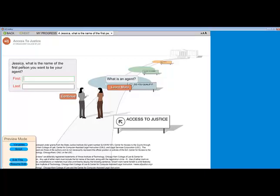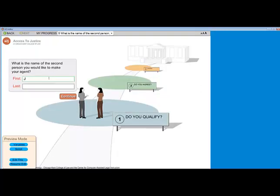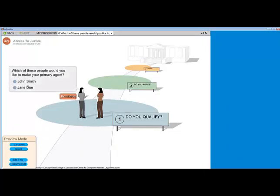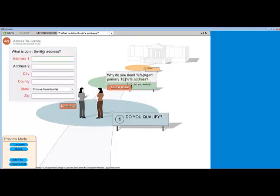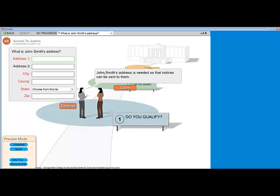As they all start out, we enter the name as the end user and select the gender so that A to J author can create the proper avatar to follow along. Now we have the variable macro of the client's name. What is the name of the first person I'd like to be my agent? How about Jane Doe? What is the name of the second person? John Smith. Here it's used what I entered as agent 1 and agent 2 to populate the radio buttons question. So let's make John Smith my primary agent. What is John Smith's address? A to J author knows that John Smith is my primary agent choice, and it has created his name in that position. As you can see in the learn more question, that same variable macro doesn't work, but if you click the answer section, it works again.